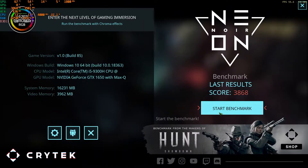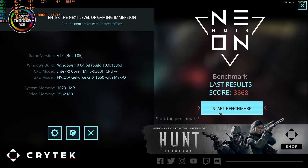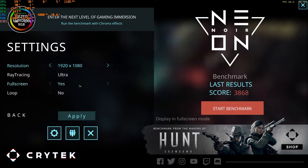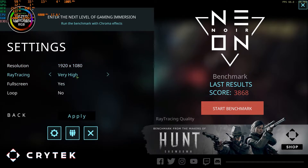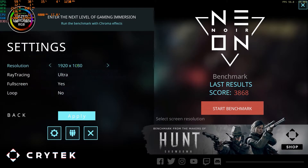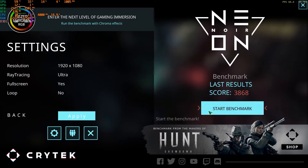It scored around 3868 at very high ray tracing settings on my 1650 Max-Q GPU, which does not support RTX. So let's test again at ultra settings — I'm setting the ray tracing from very high to ultra while keeping all other settings the same as before. Let's start.